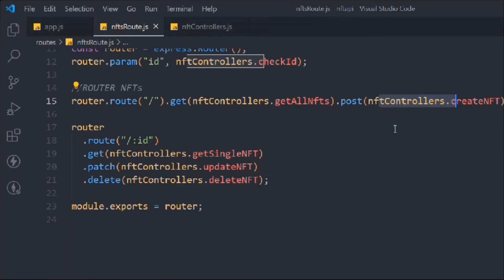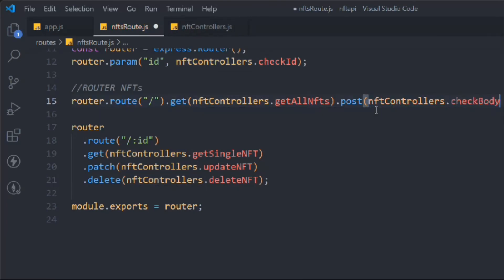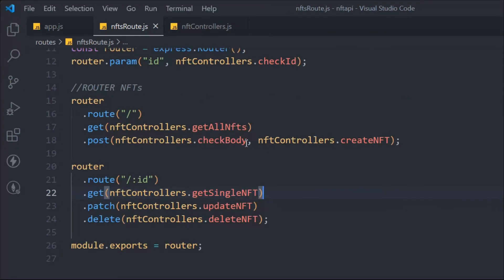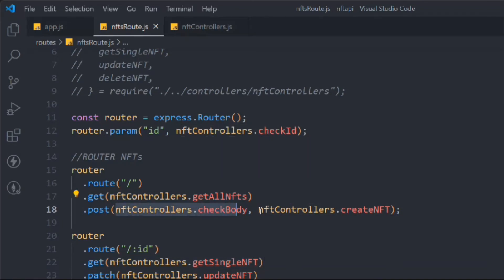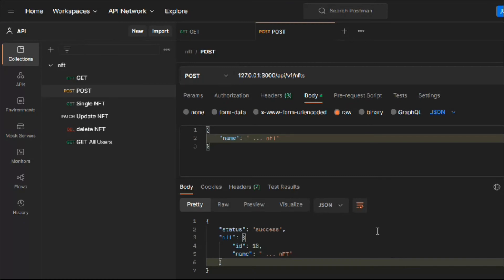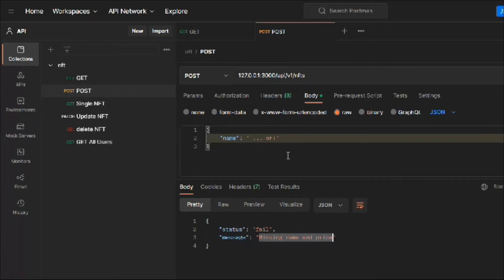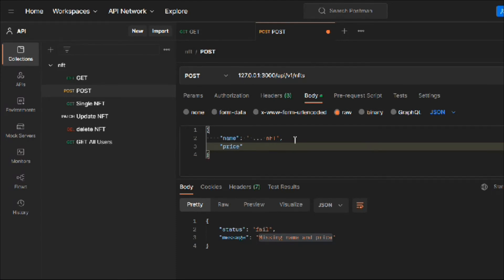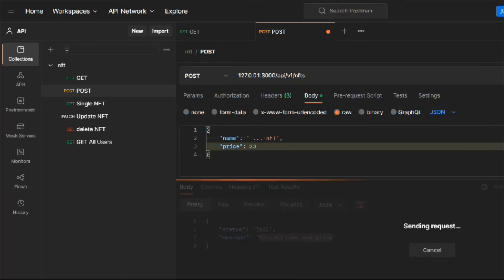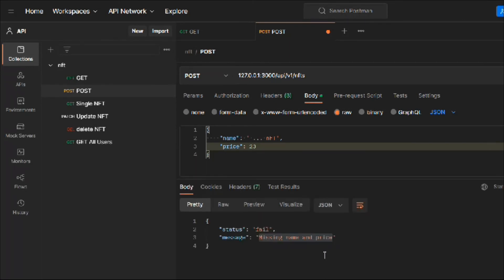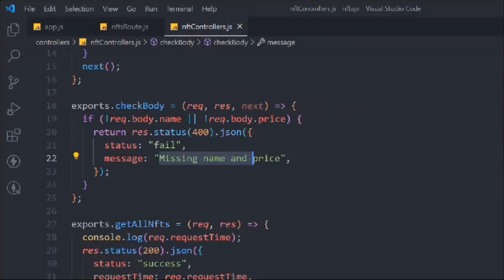Now with checkBody applied, making a request without providing price returns 'missing name and price'. But if we provide a price, the middleware gets stuck — we forgot to add the next() call. Without next, the application stops after the middleware and never reaches the create handler. Let's go back to the code and add next().